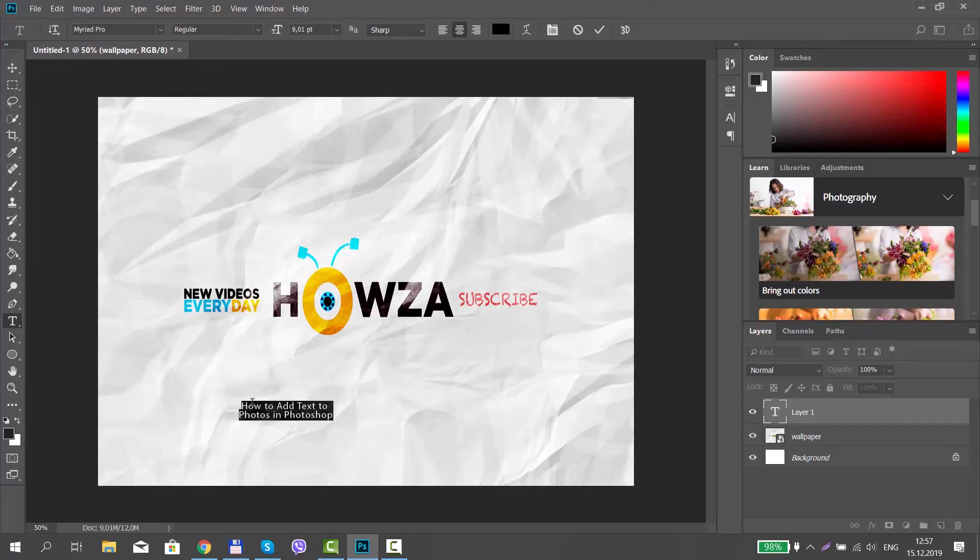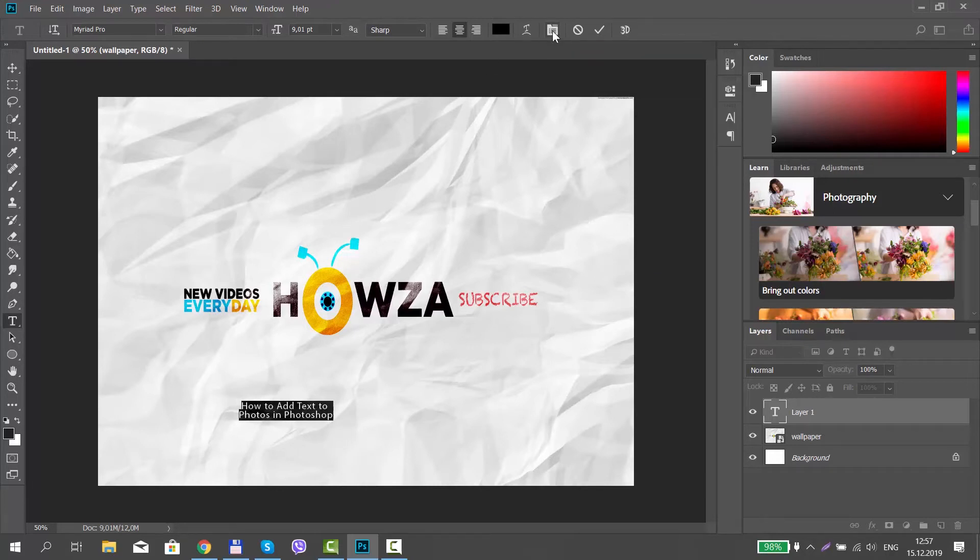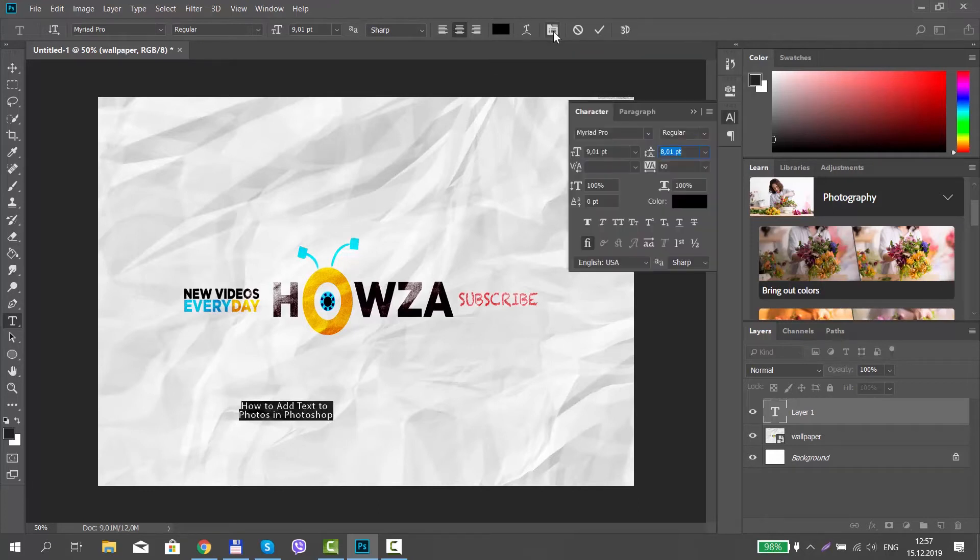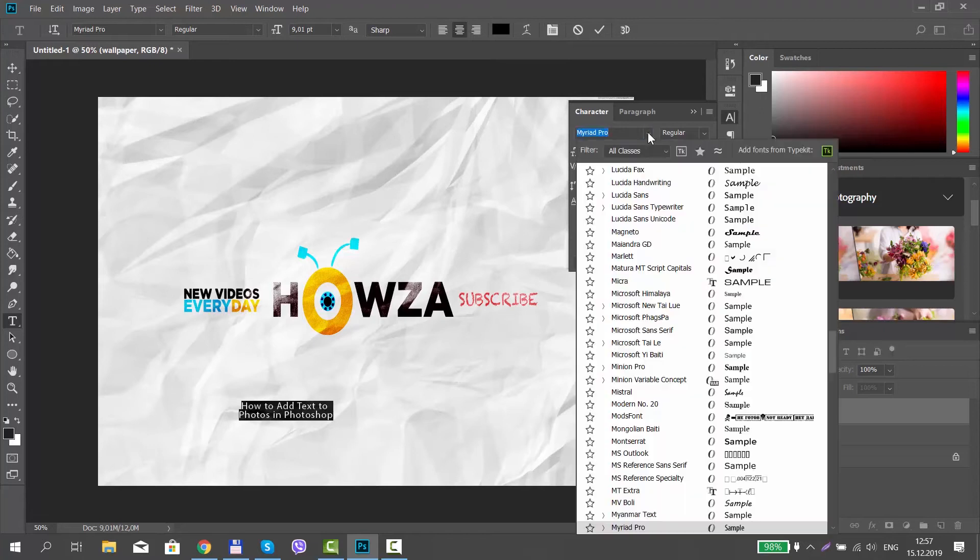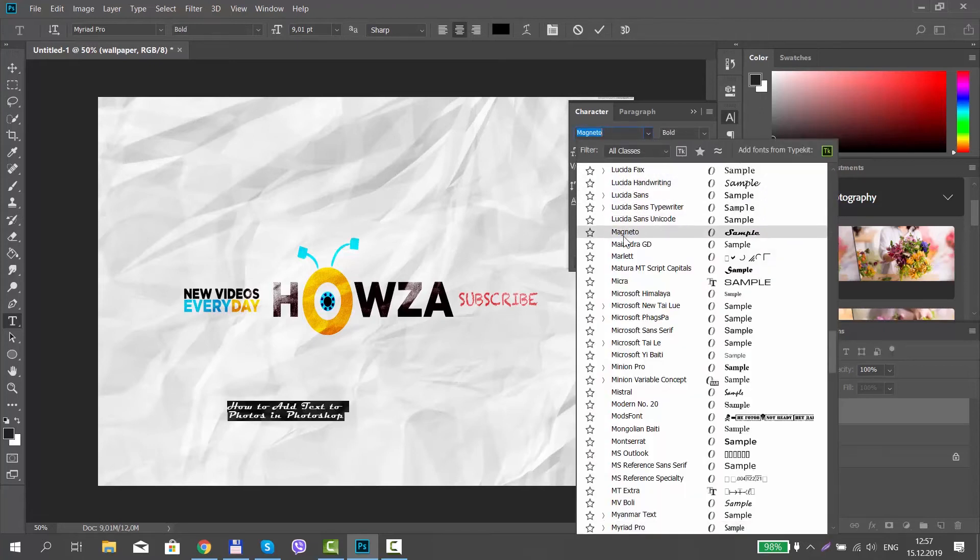Select the text and click on Toggle the character and paragraph panels at the top of the app. It looks like a folder icon. The Type tool panel will open.